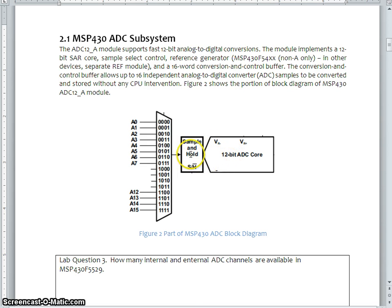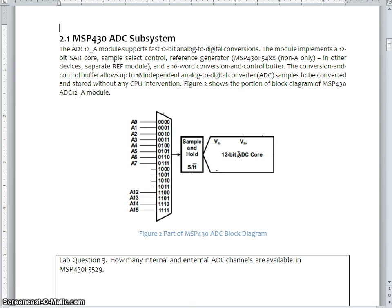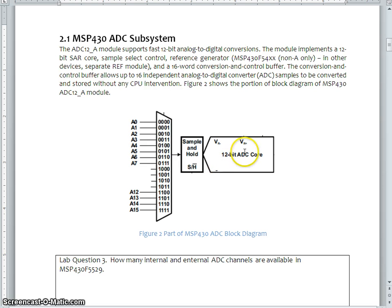So after the sample, it goes to the ADC core. Though it is 12-bit ADC core, it can be reconfigured as 8-bit or 10-bit or 12-bit. This is also possible.